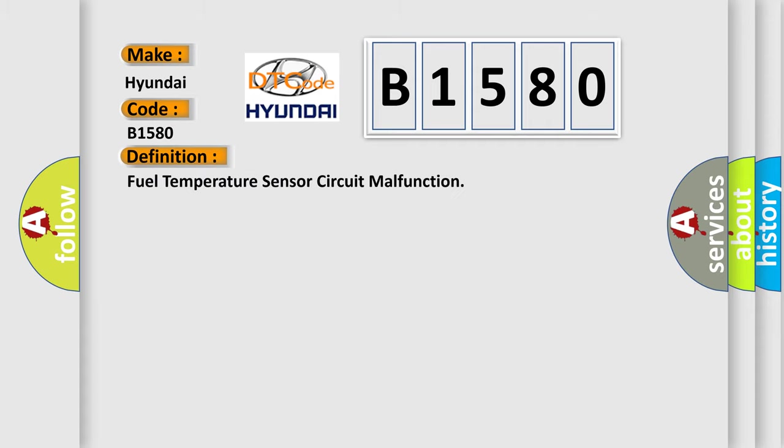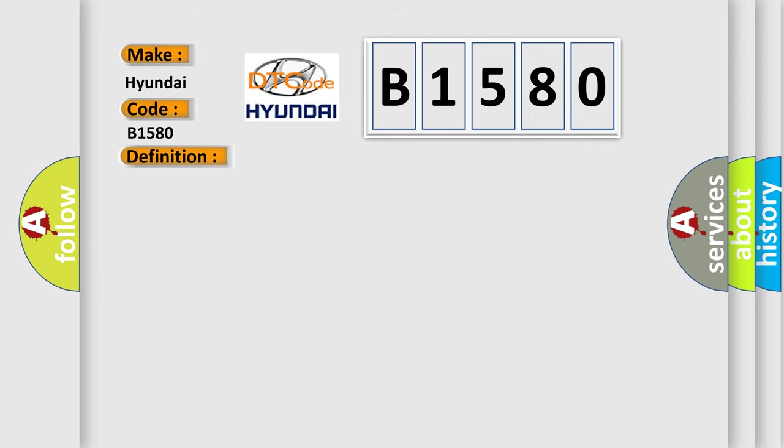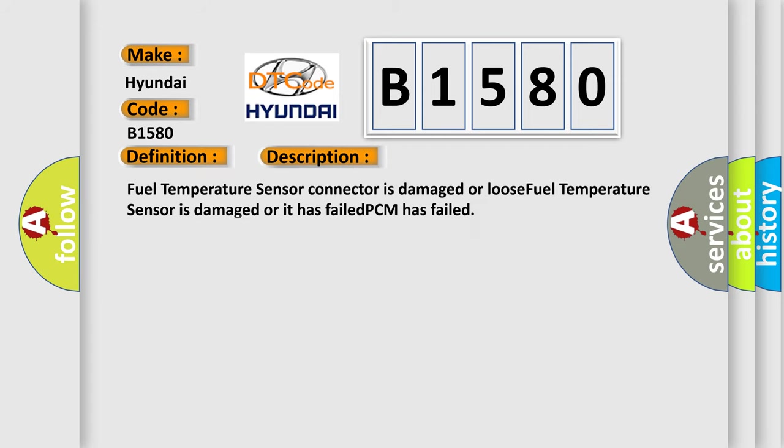The basic definition is: Fuel temperature sensor circuit malfunction. And now this is a short description of this DTC code. Fuel temperature sensor connector is damaged or loose, fuel temperature sensor is damaged or has failed, or the PCM has failed.